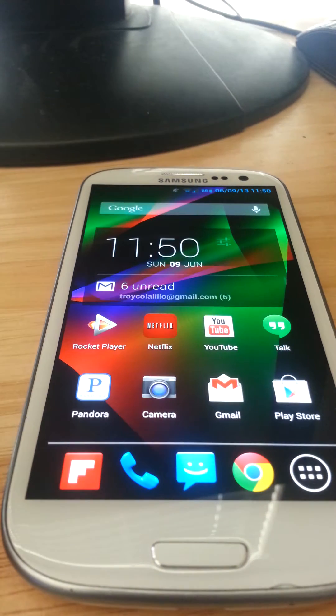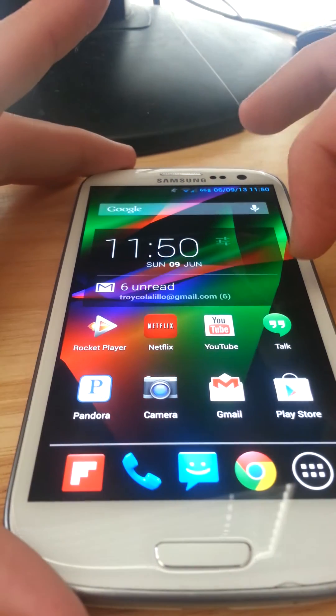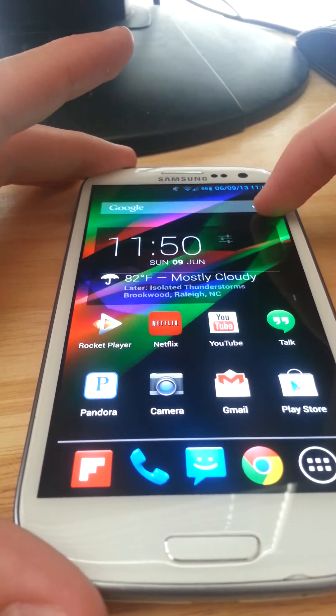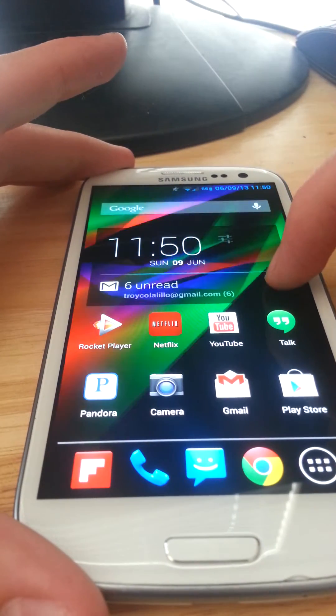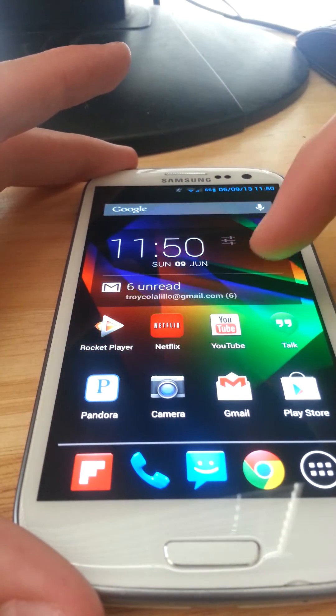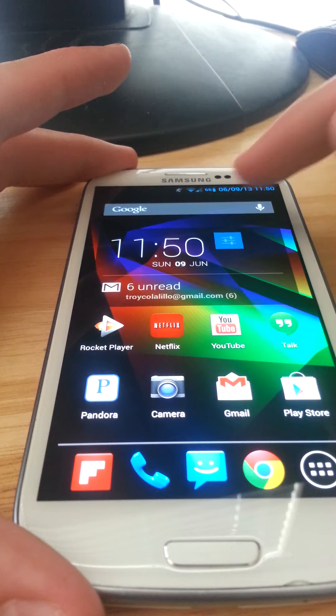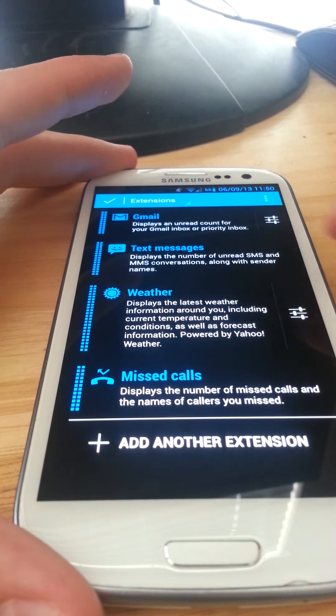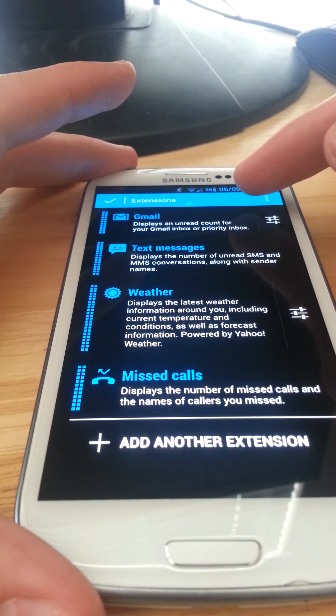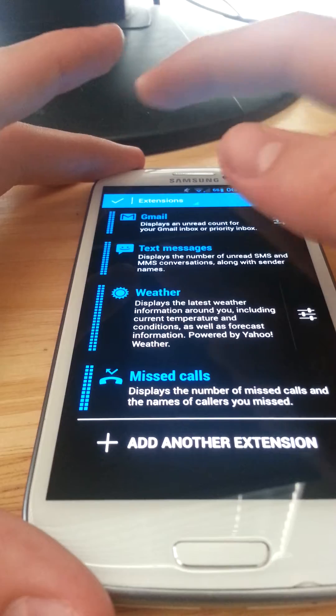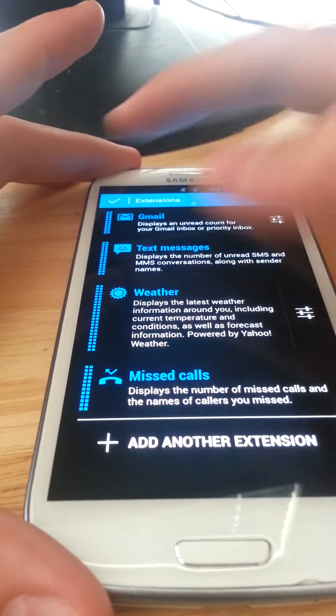Up here you can have different toggles or different extensions. You can have Gmail, weather, missed calls, that kind of thing. I currently have my Gmail, my text messages, and the weather on here.